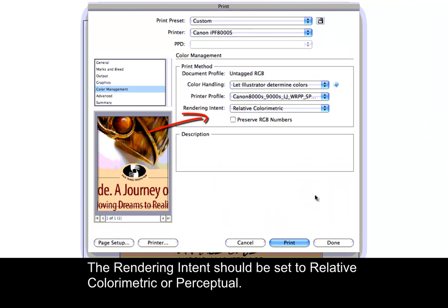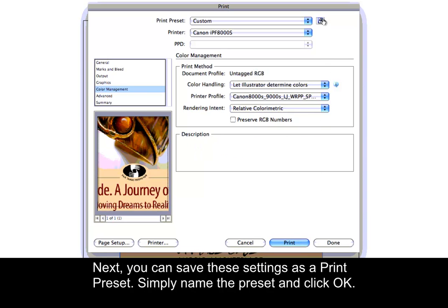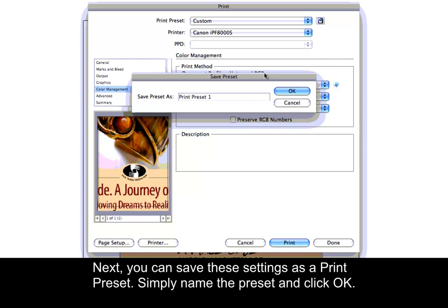The rendering intent should be set to relative colorimetric or perceptual. Next, you can save these settings as a print preset. Simply name the preset and click OK.